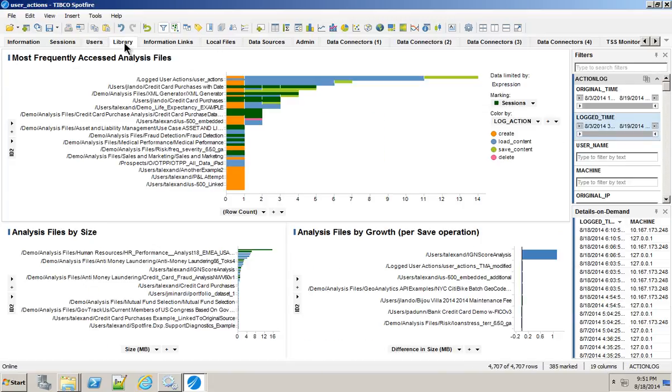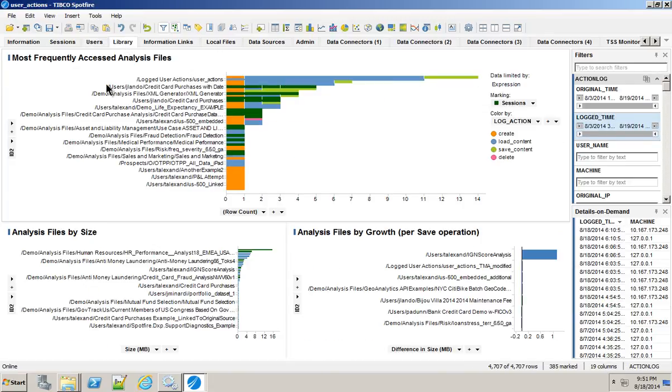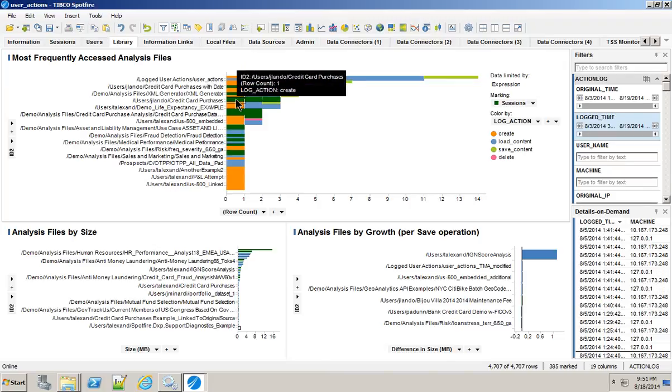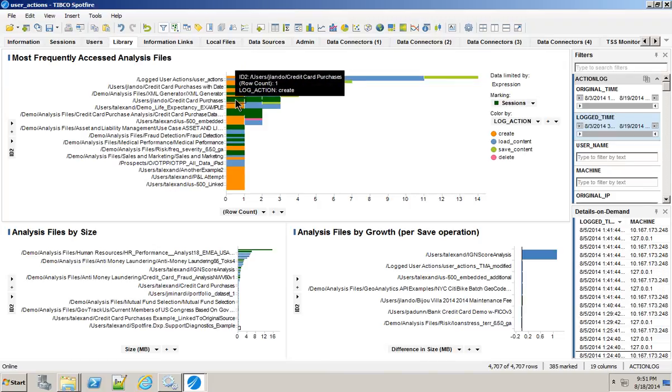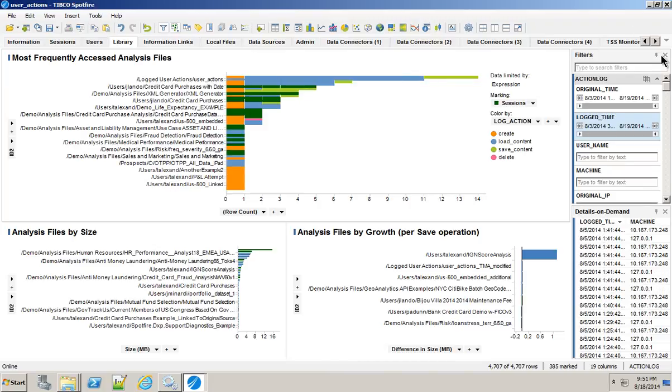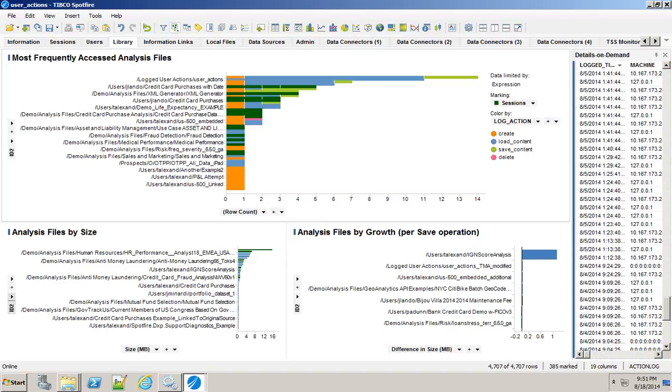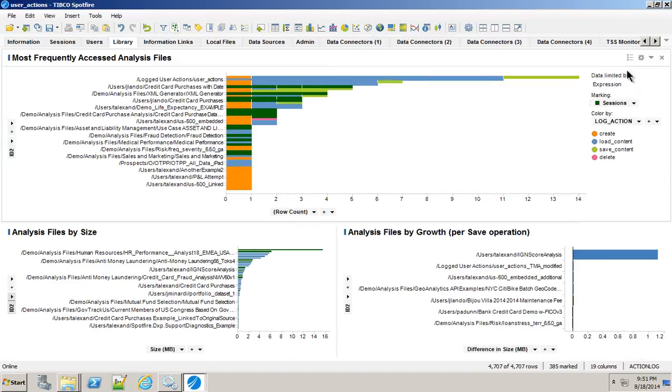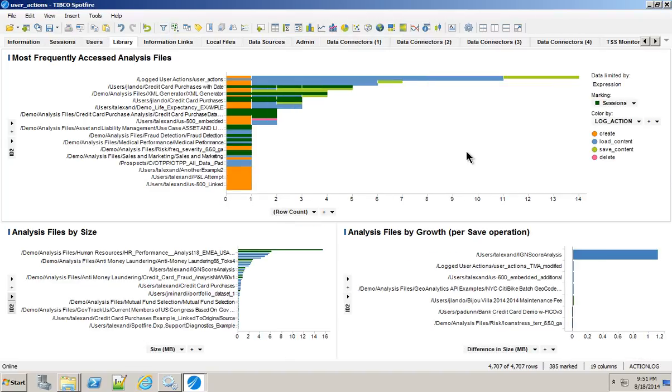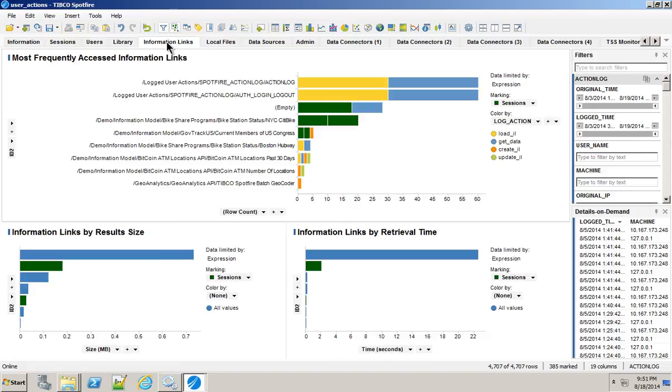If I wanted to look at this from a user perspective, I have a whole bunch of different users who use this environment and I can see each one of the times that I myself have logged in or somebody else. From a library perspective, I can actually see which of the individual analysis files are the most commonly accessed, so maybe I want to be doing some optimization there or information links. Which ones are the most commonly accessed and which ones take the longest to actually open up.